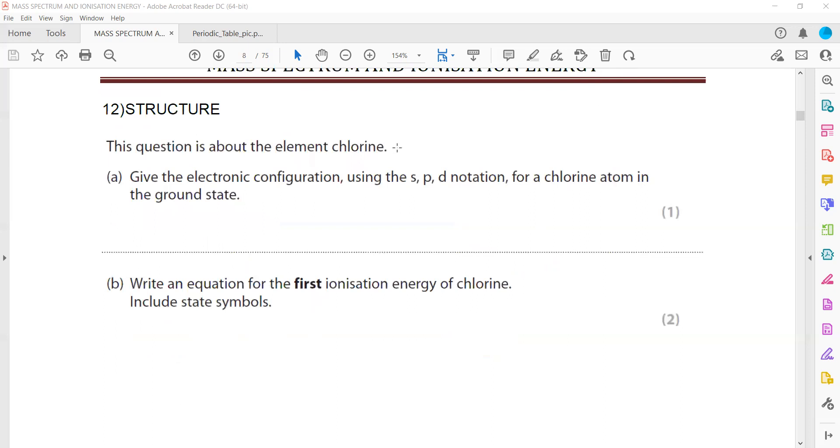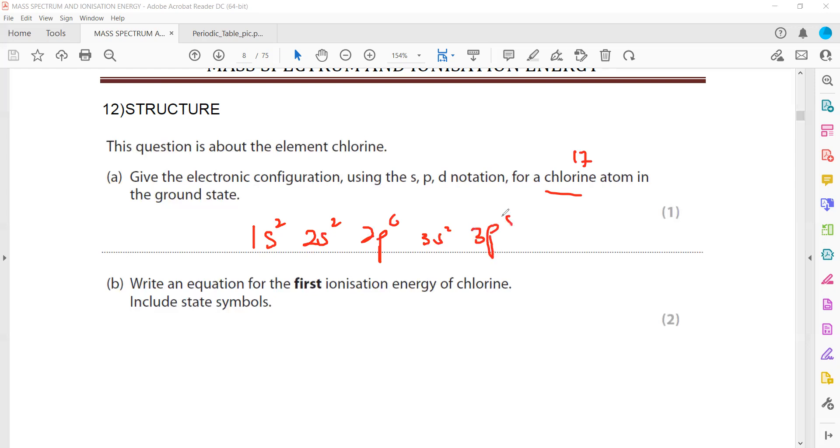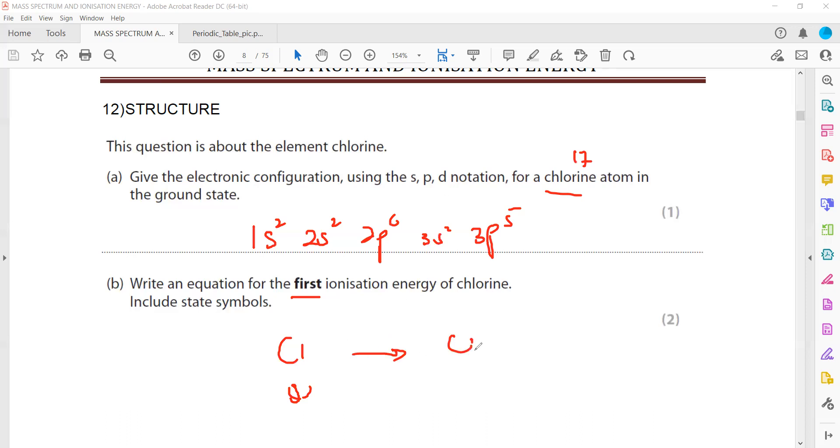Then this question is about the element chlorine. We have to give an electronic configuration of a chlorine atom in the ground state. Chlorine means ground state means like normal chlorine. An excited state means when electrons are in a higher level, we call that an excited state. So chlorine is having 17 electrons. So we have to arrange 17: 1s2, 2s2, 2p6, 3s2, 3p5. Write an equation for first ionization of chlorine, including state symbols. First ionization means energy needed to remove electrons from neutral gaseous atoms. So we have a chlorine atom in a gaseous state. We supply and we remove electrons by supplying energy. So it will form a chlorine ion in a gaseous state and there will be one electron.